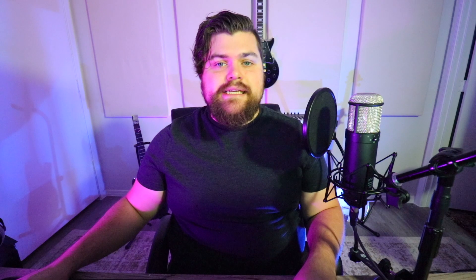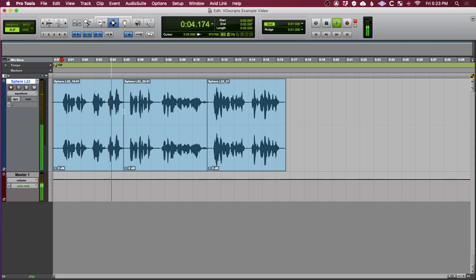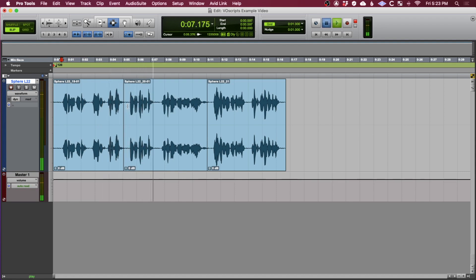I now have a complete voiceover that I do not have to go back and edit other than just timing, or cutting out breaths and just tightening things up. Let's listen from the top: your business is your baby, you nurture it, watch it grow, and give it everything you've got. There was a little timing issue there, we'll just tighten that up.